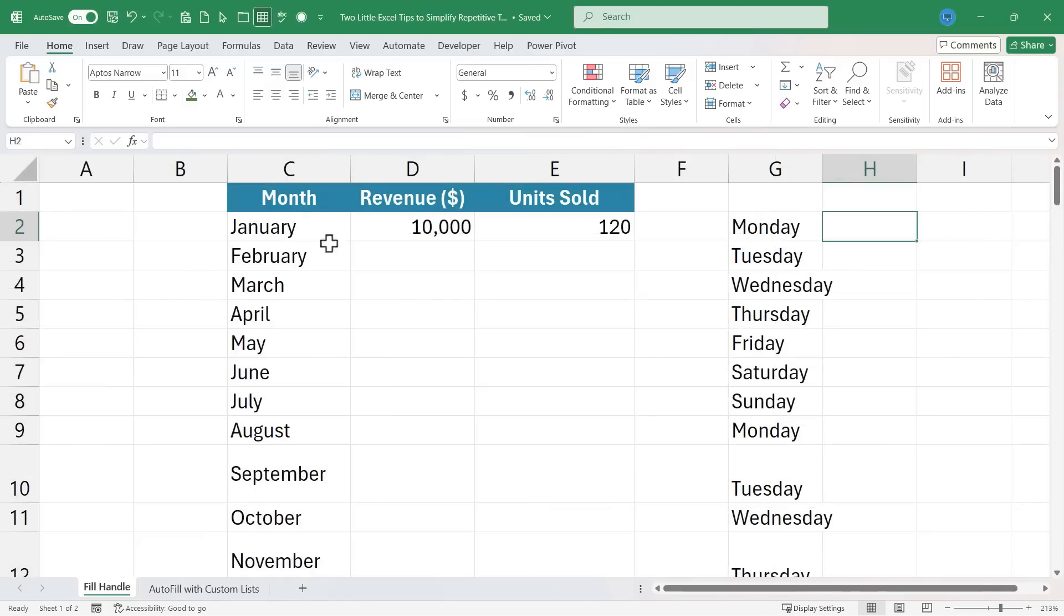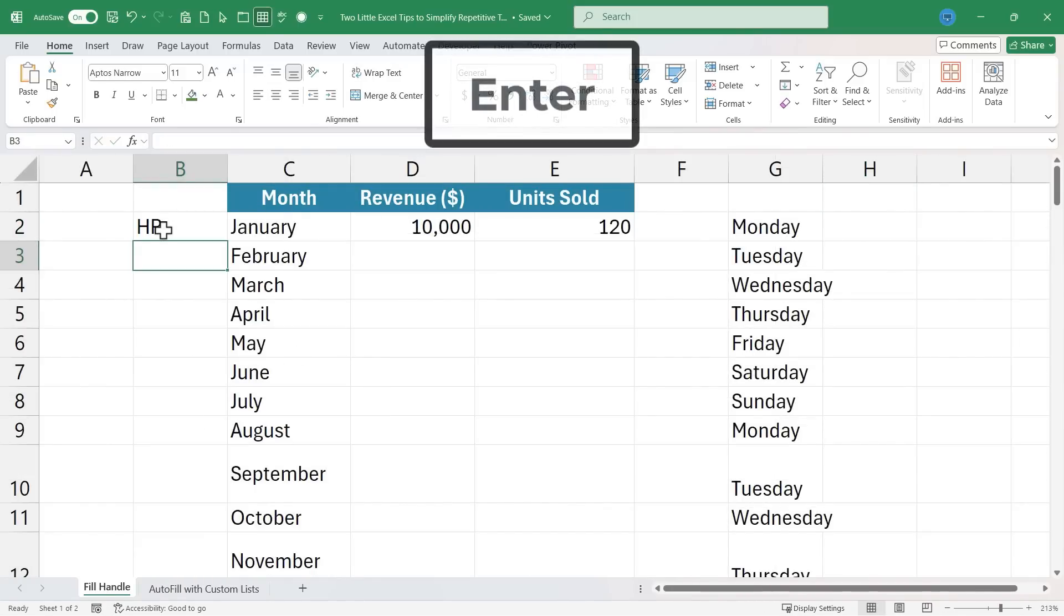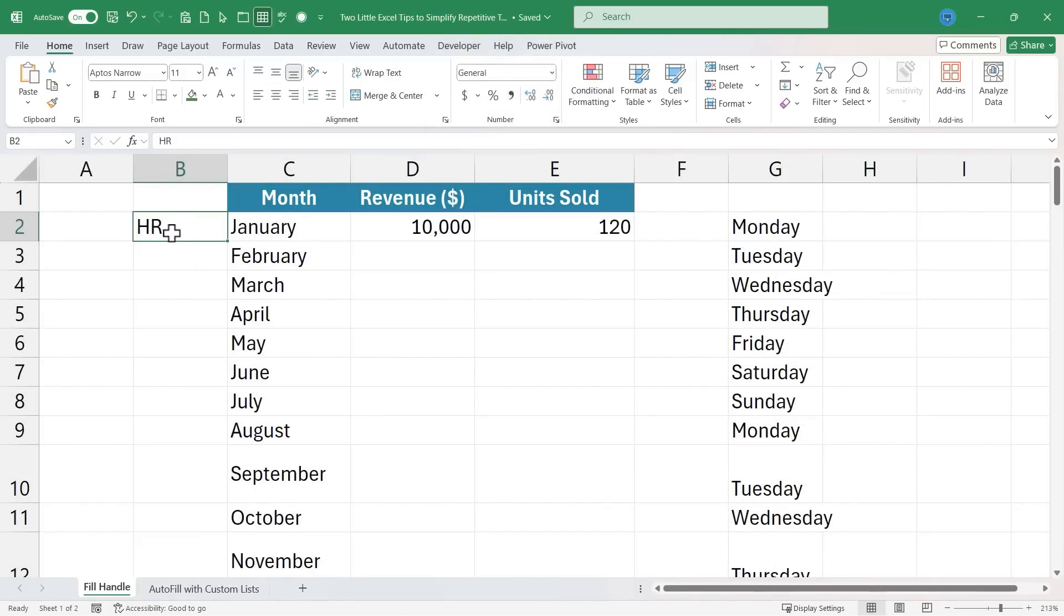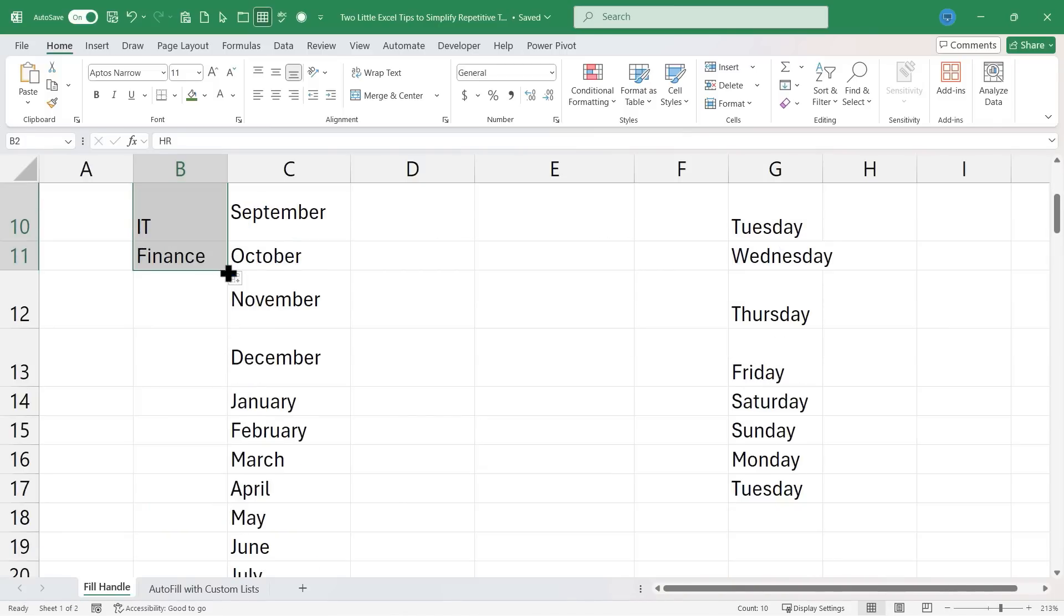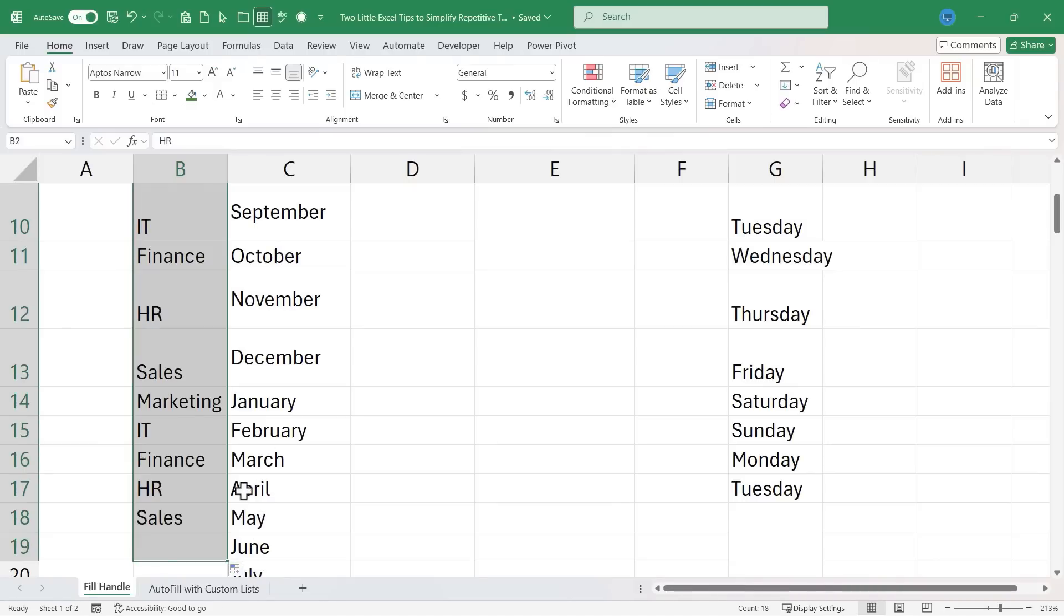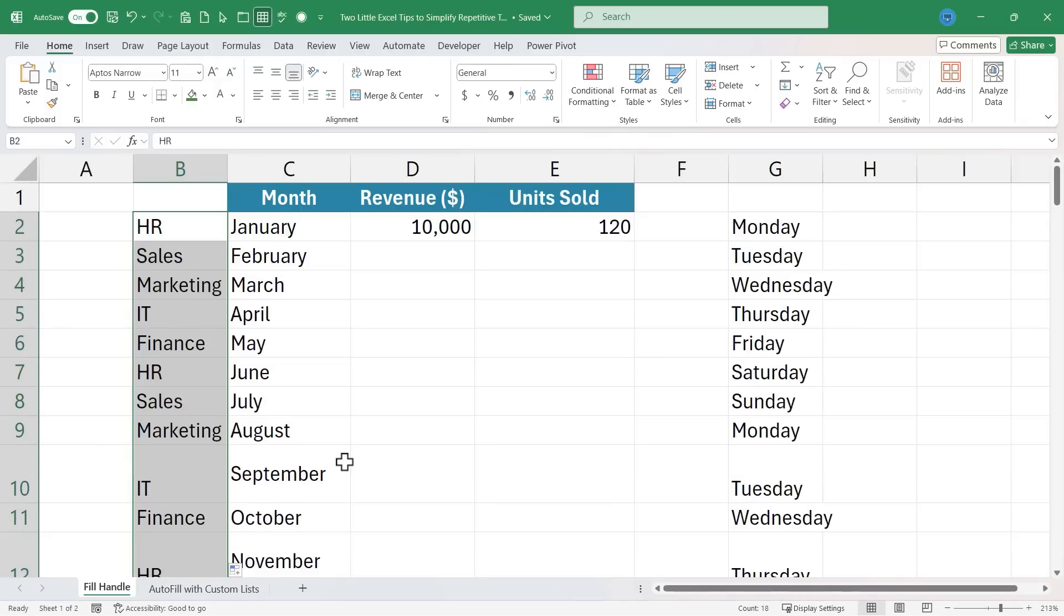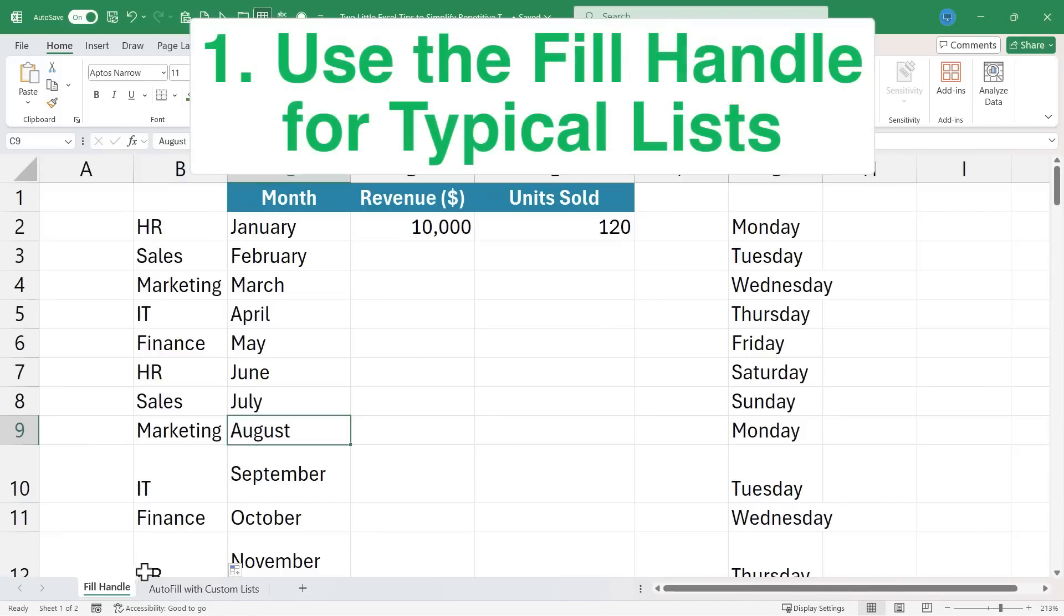If I go back to this other spreadsheet, the fill handle spreadsheet, and type in HR, tap Enter. And then if I click on that cell, B2 in this case, and use the fill handle, look, it works beautifully even in another spreadsheet. So these are two little Excel tips to simplify repetitive tasks, using the fill handle for typical days and months and times, and then also setting up your own custom autofill with custom lists.